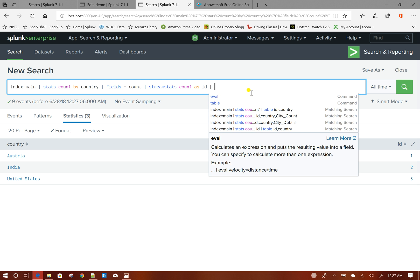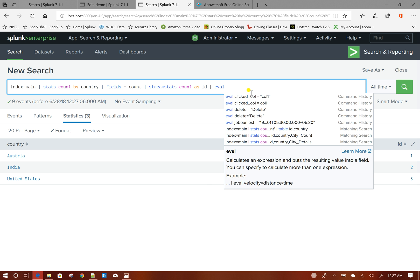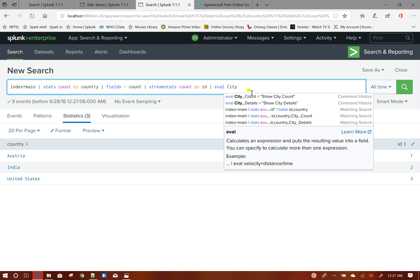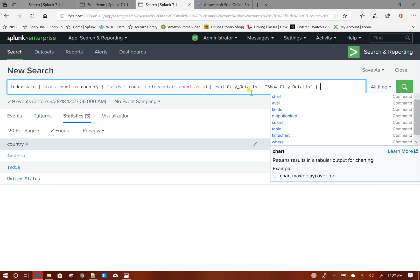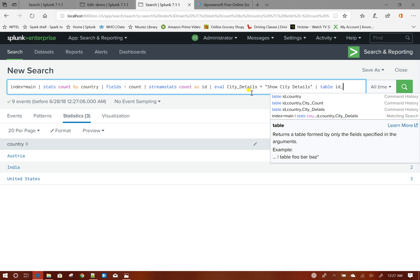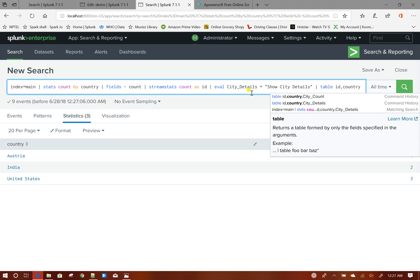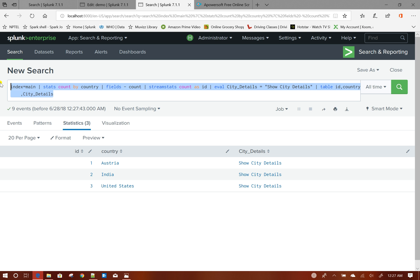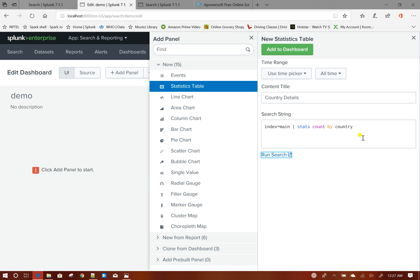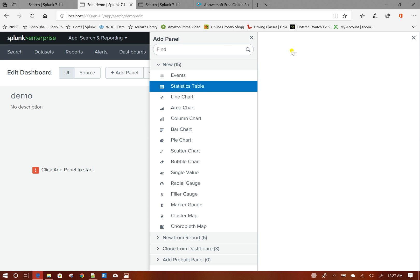Now I will do eval city_details = 'Show City Details'. This basically creates another column called city_details. And then I will do table id, country, and city_details. This creates the query for my first panel, and I will add it to my dashboard.